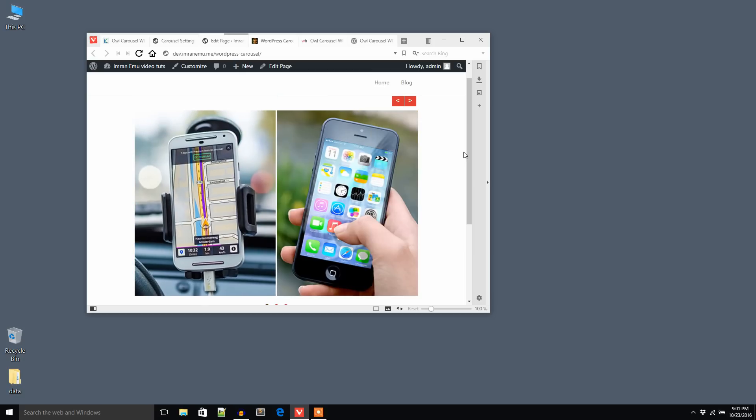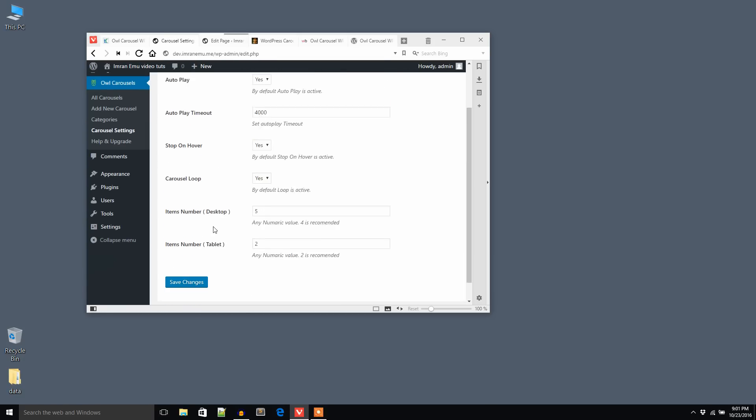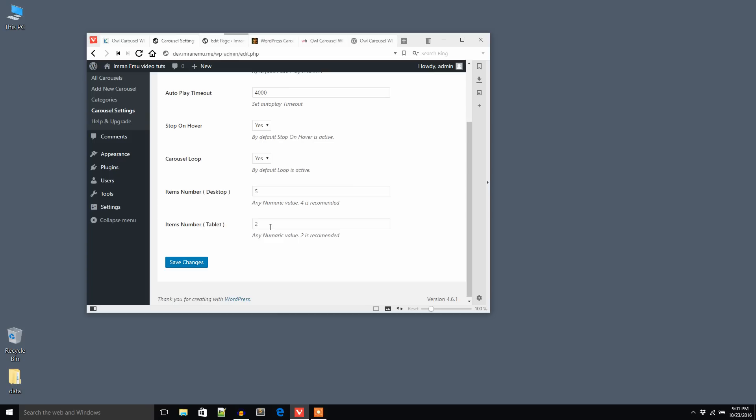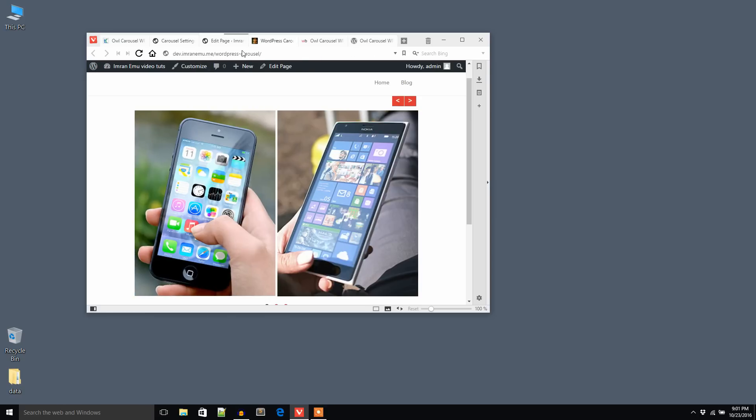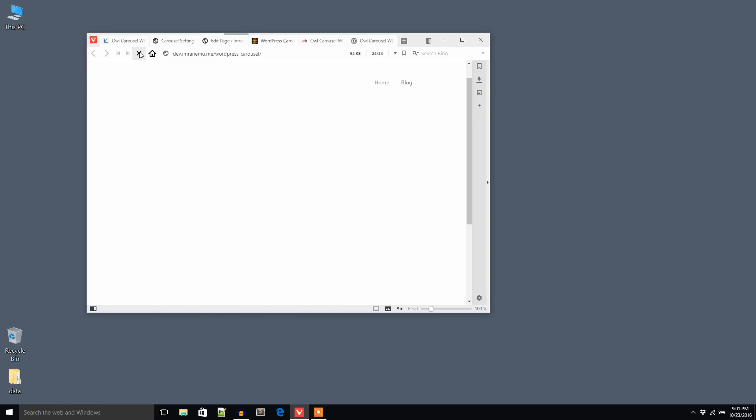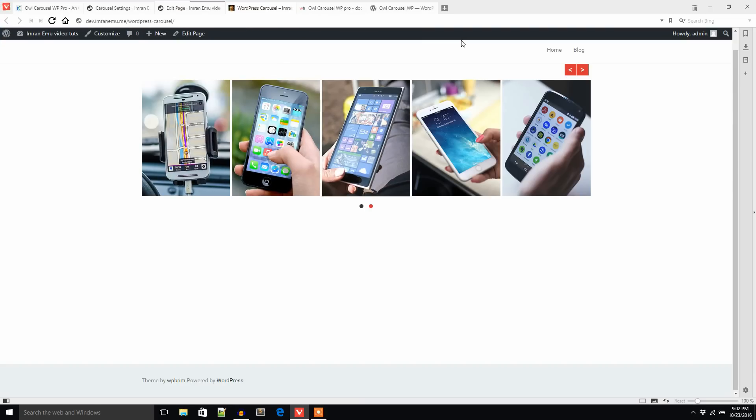If you would like to show three images in the tablet screen, just put it to three and update it. Let's refresh. You see it shows three images. I'm going back, it's a responsive carousel.